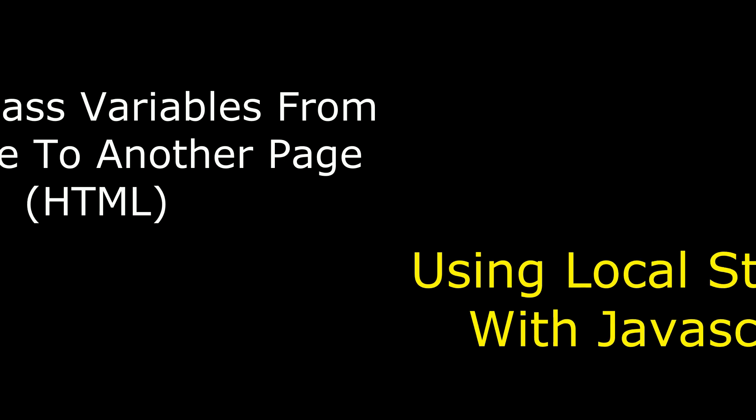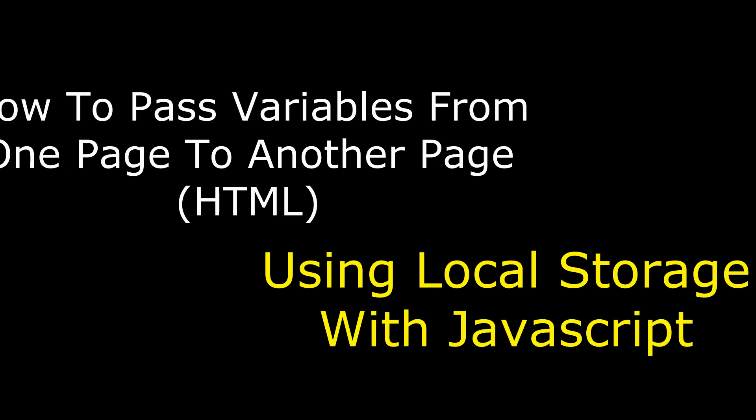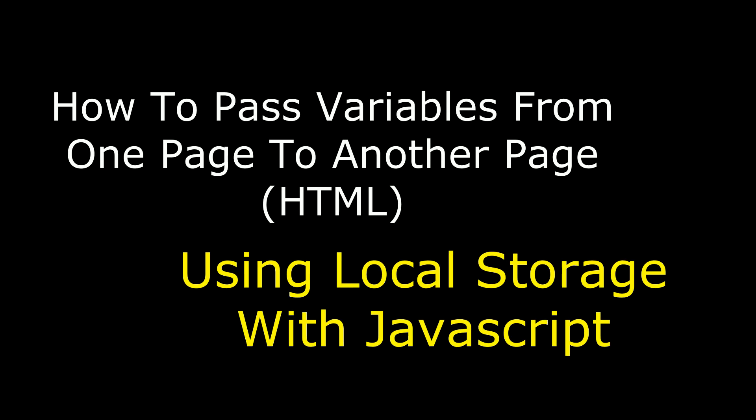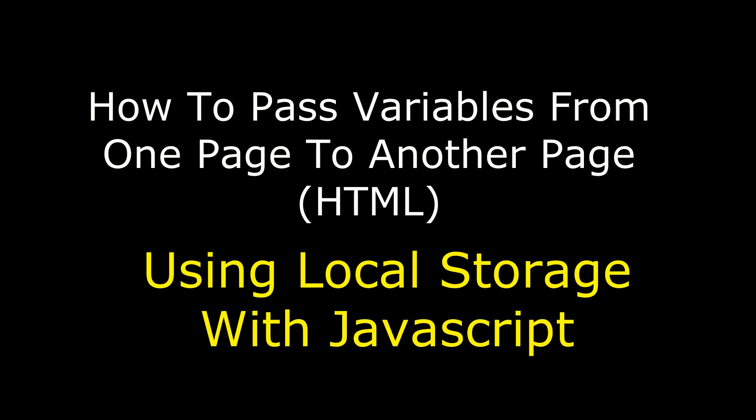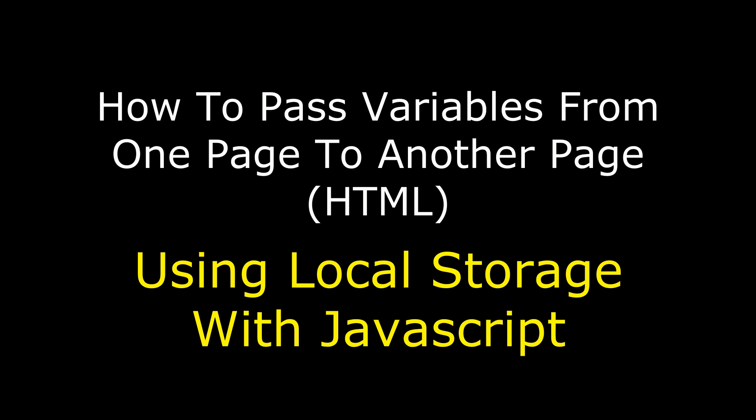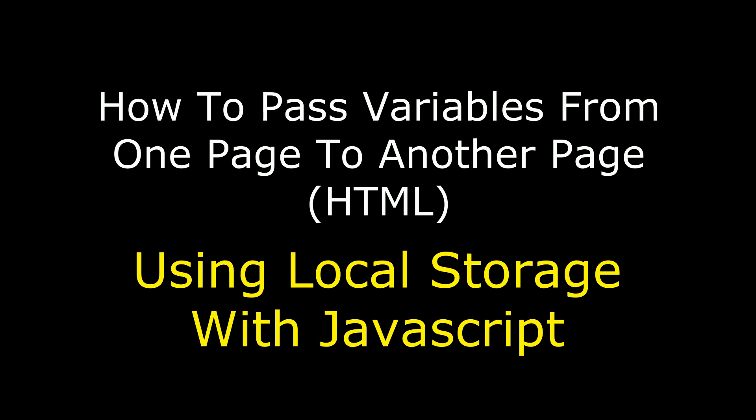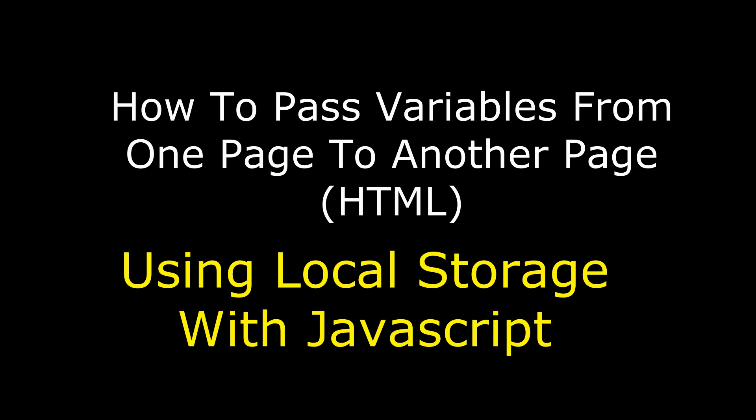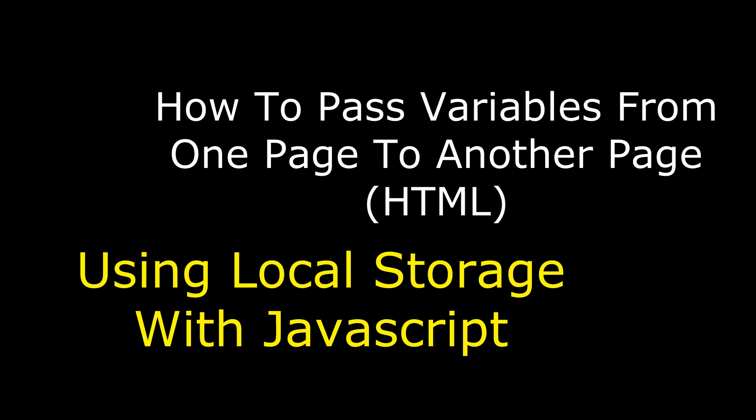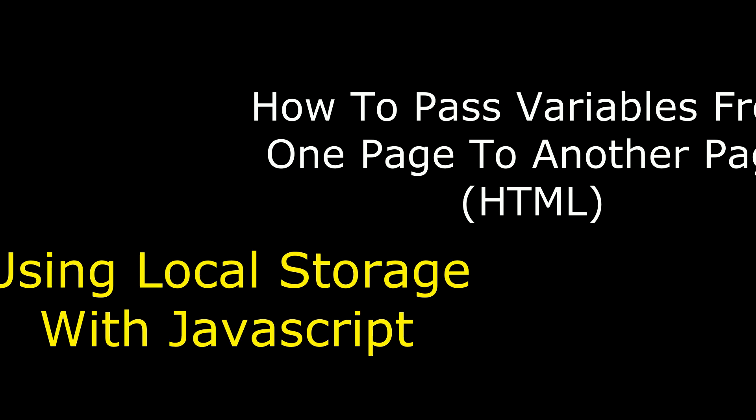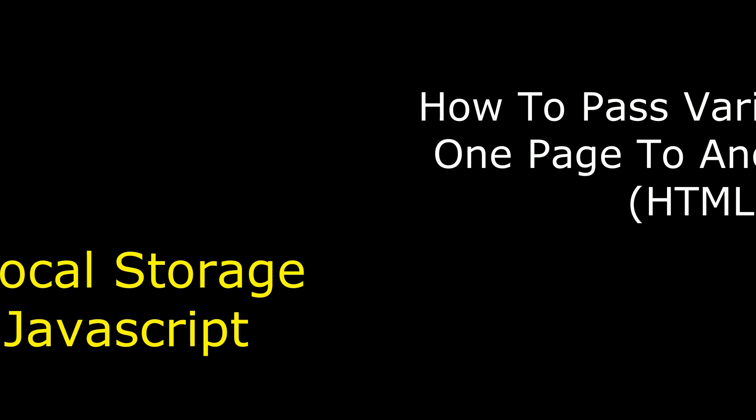Hello friends, welcome to my channel. This is Charan. In this video I will show you how to pass variables from one page to another page using local storage with JavaScript.